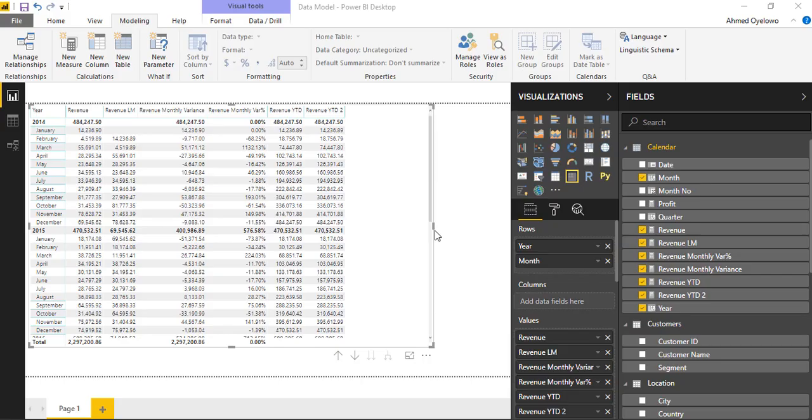So what if I would like to see the share of each month on the total revenue for the year? How much does January revenue compare to the total revenue in the year? What am I going to need?